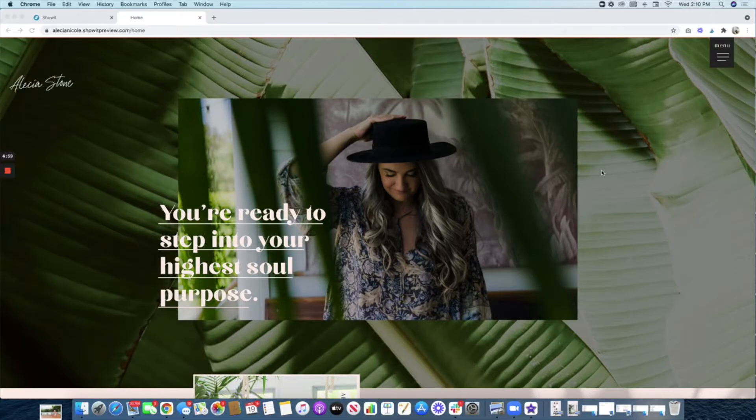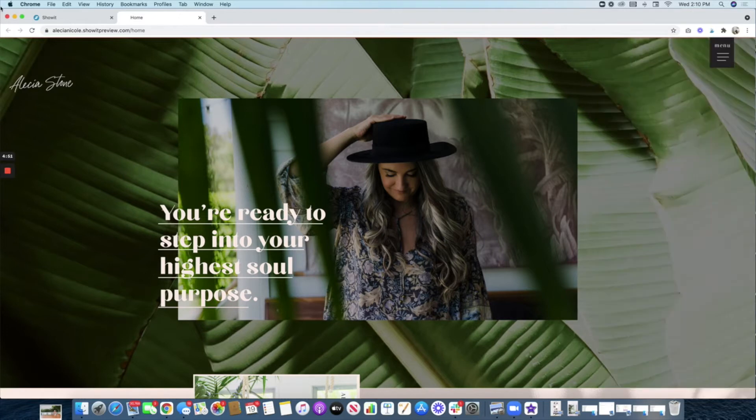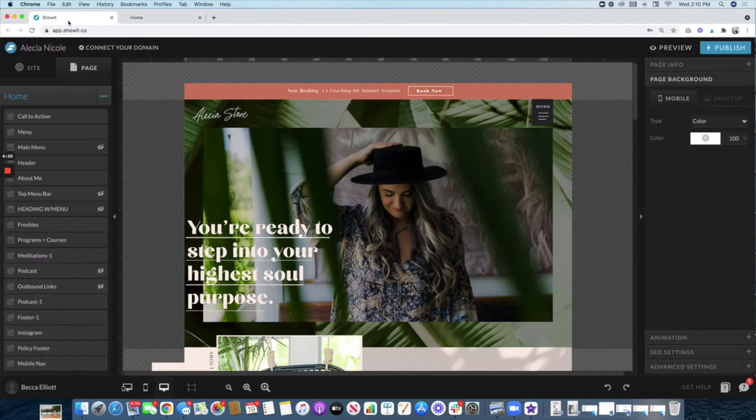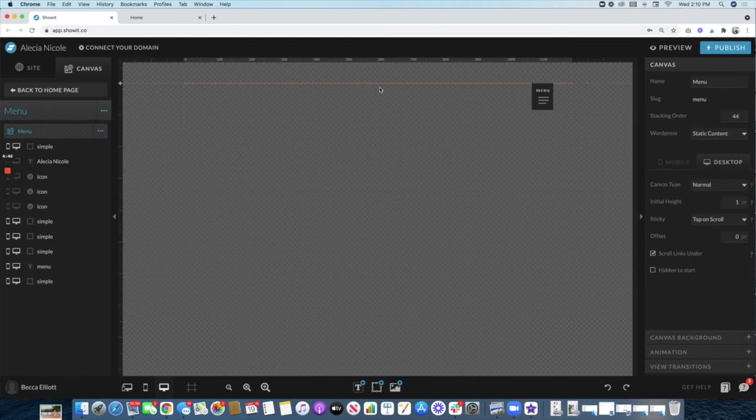In this video, I'm going to show you how to create a menu bar like this in Showit. The first thing we want to do is create an isolated site canvas and you can title that 'Menu'.